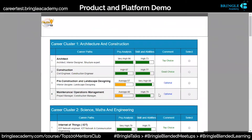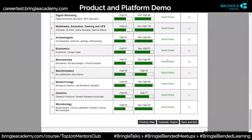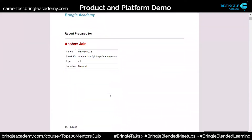Once I do this, I get five clusters. In each cluster, these career paths have been divided. Architecture and construction has four. They've told me based on the psychometric analysis and skills and abilities what is my top choice, what is a good choice, what is optional. Once I click that and say generate report, this will give me a complete detailed report.